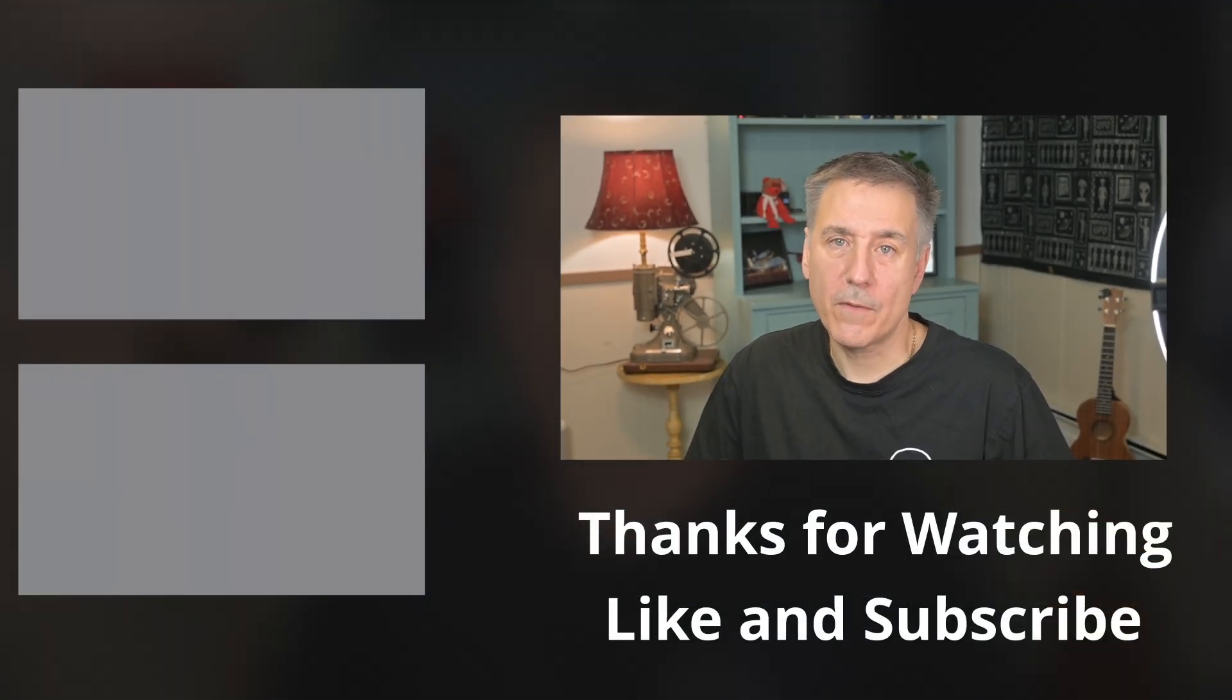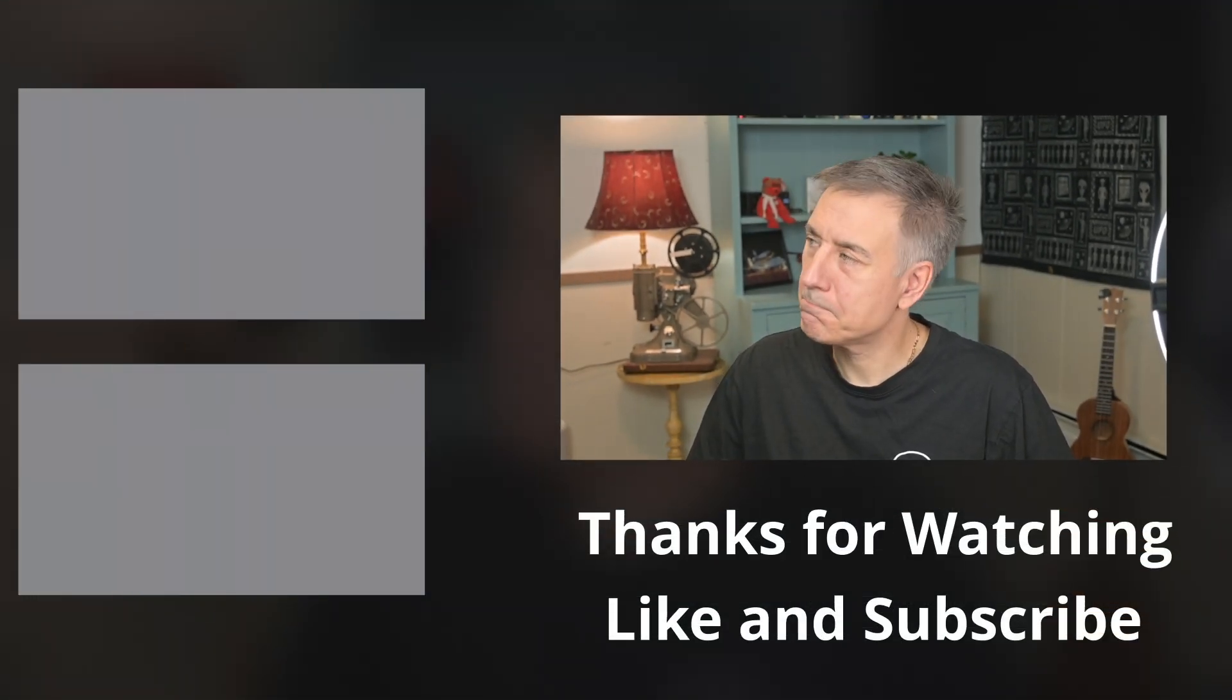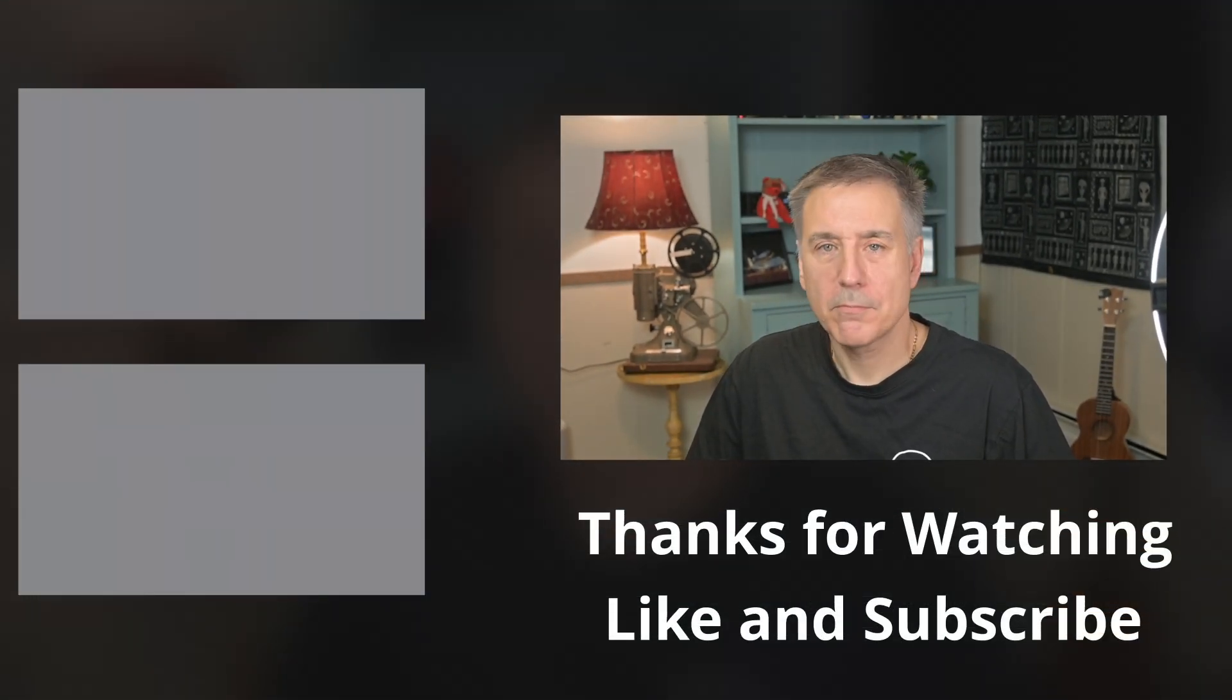If you found this video helpful, check out one of these next and I'll see you in the next one.